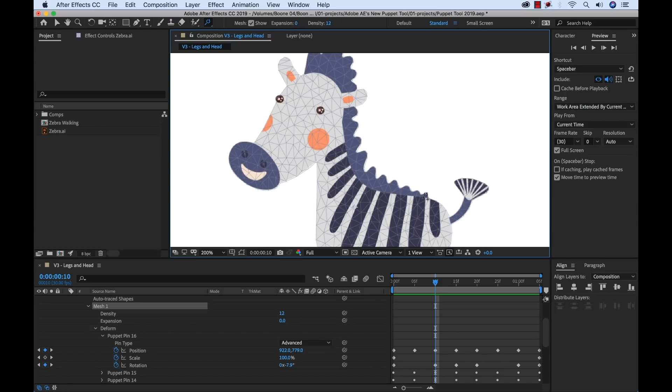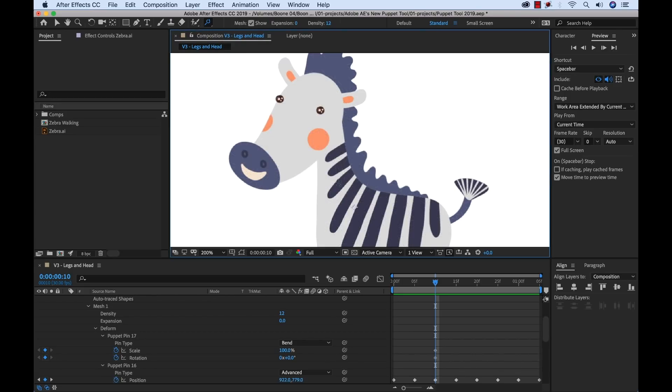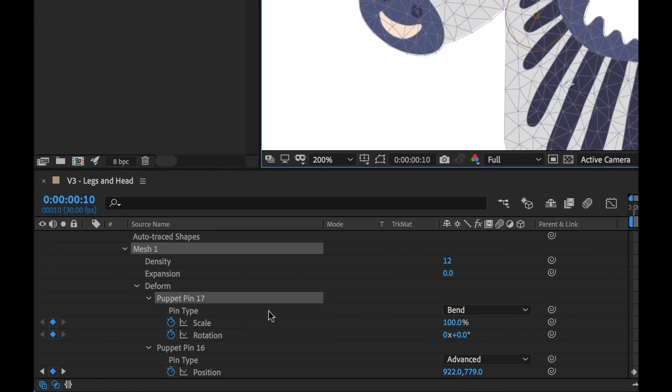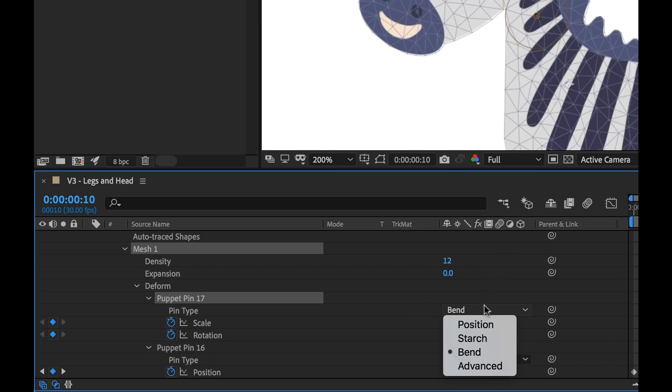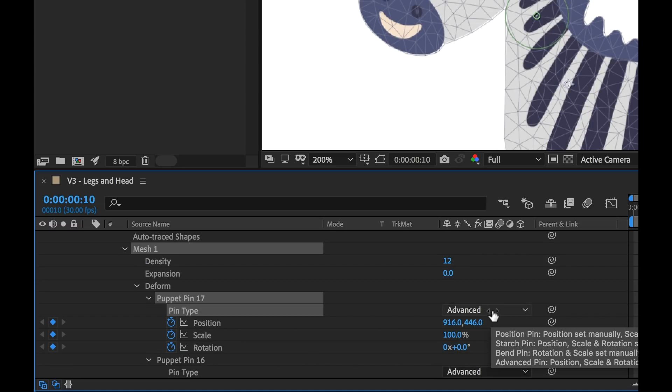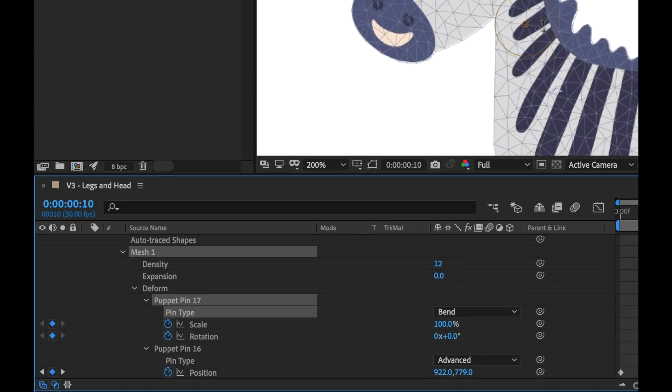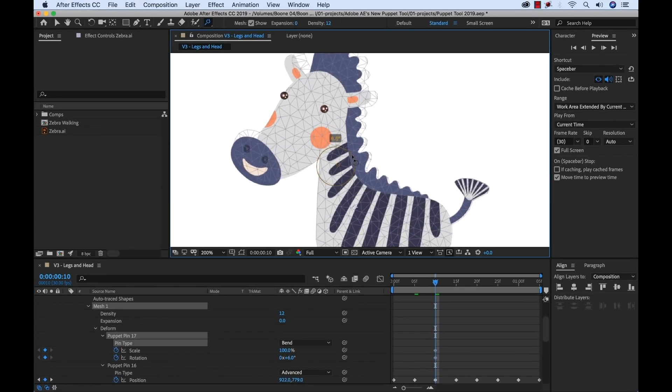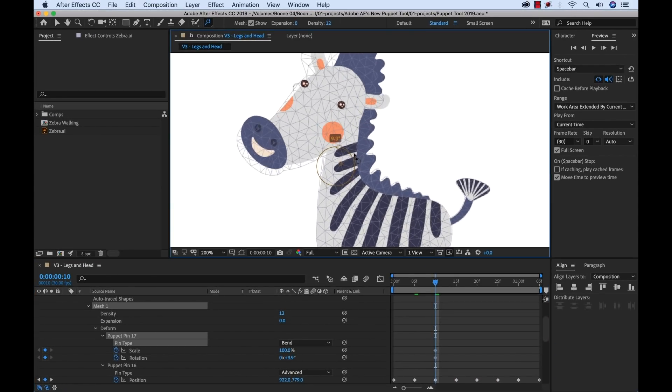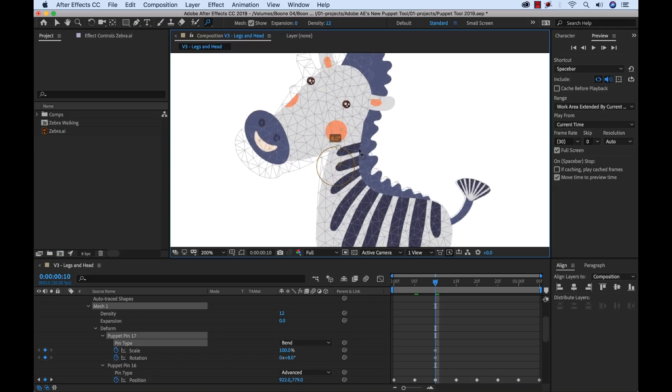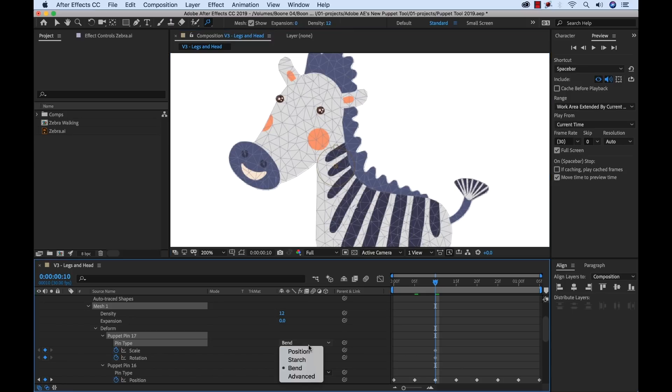But let's say we wanted to add some extra movement to the tail and the head. Now I can do that using a bend pen. So if we go over here, select bend, I can add this straight to the neck here. Now if we look down here at the properties, this is essentially just like an advanced pen. The only difference is it doesn't have position. So if I go and I change it to advanced, you can see now there's a position attribute. Go back to bend, no position attribute. So the difference is here when I rotate it, it's going to rotate in relation to those other position pens.